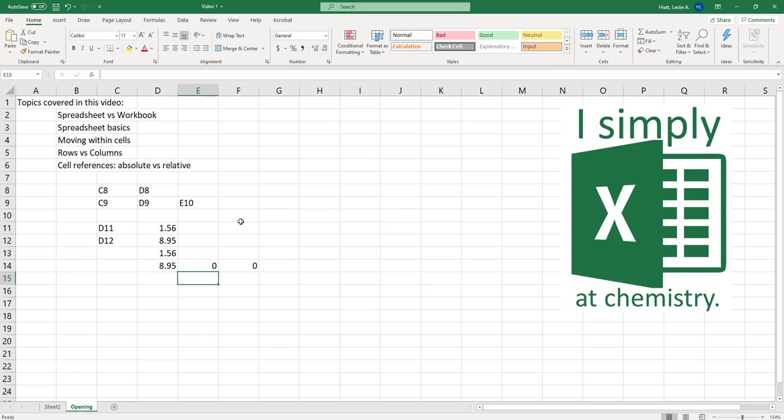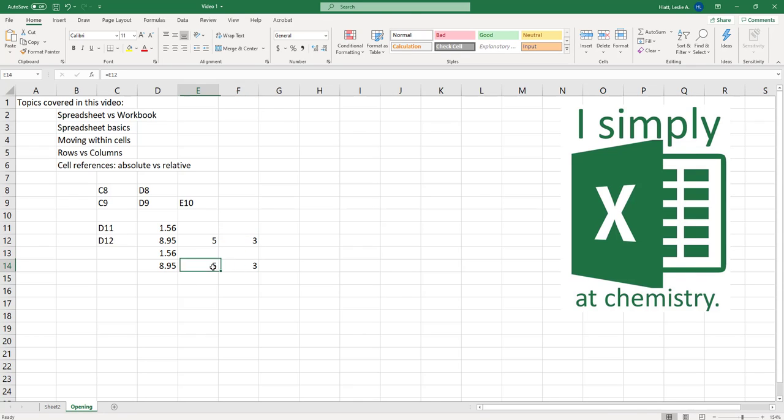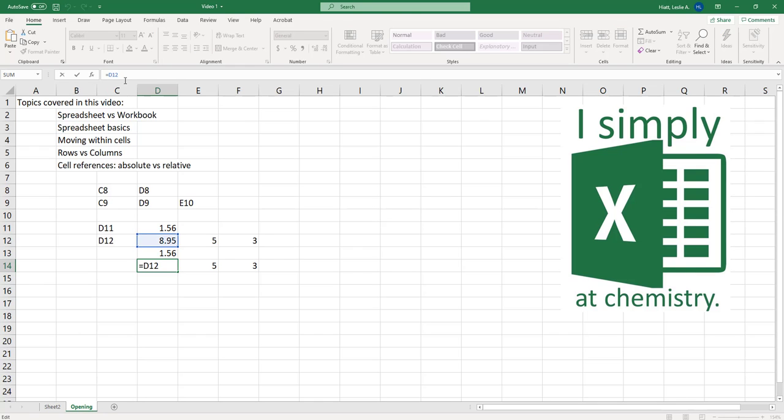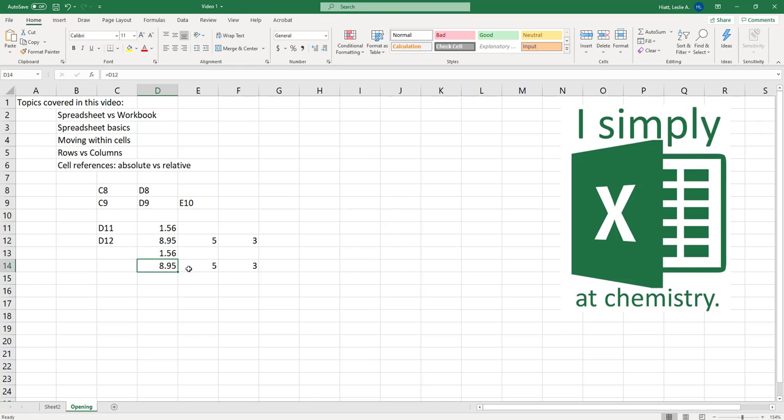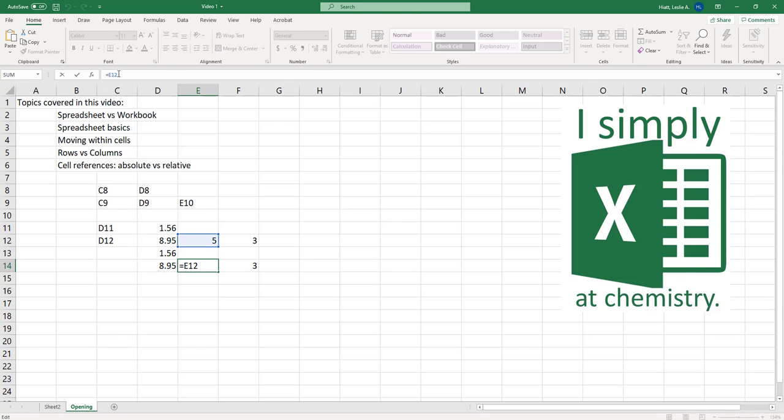So meaning if I now type in a different number here and here it automatically changes the row I just said because in this column I said equals D12 but I then scooted that formula one to the right and it scooted the cell that it was referring to one over to the right.